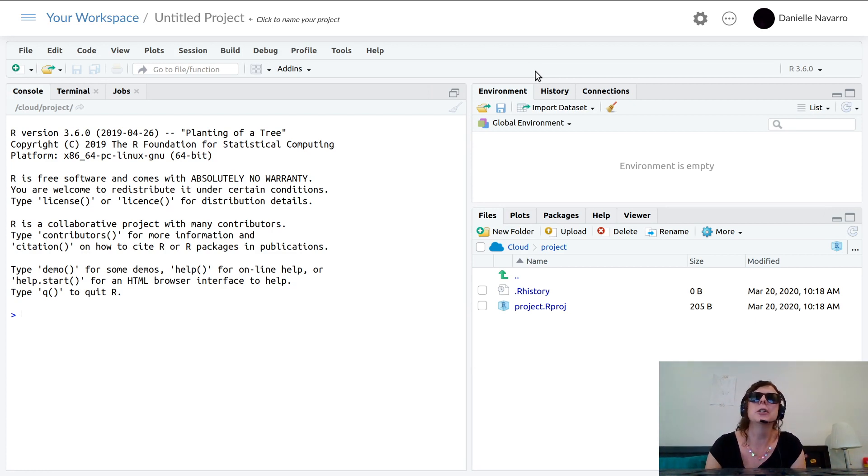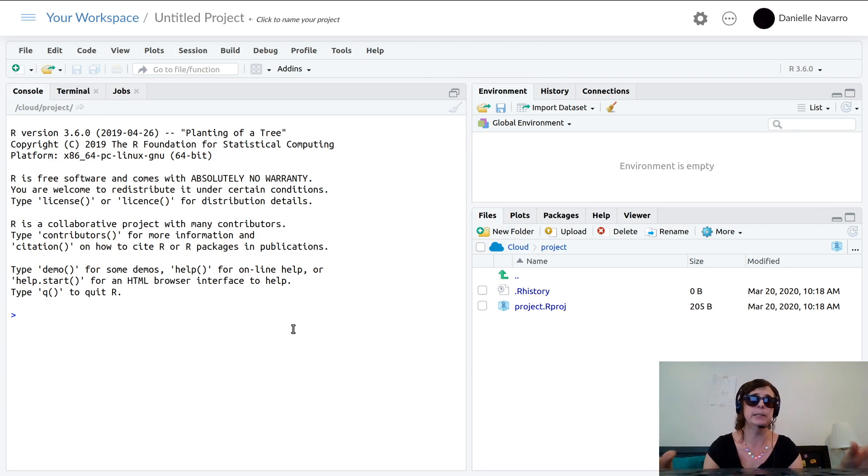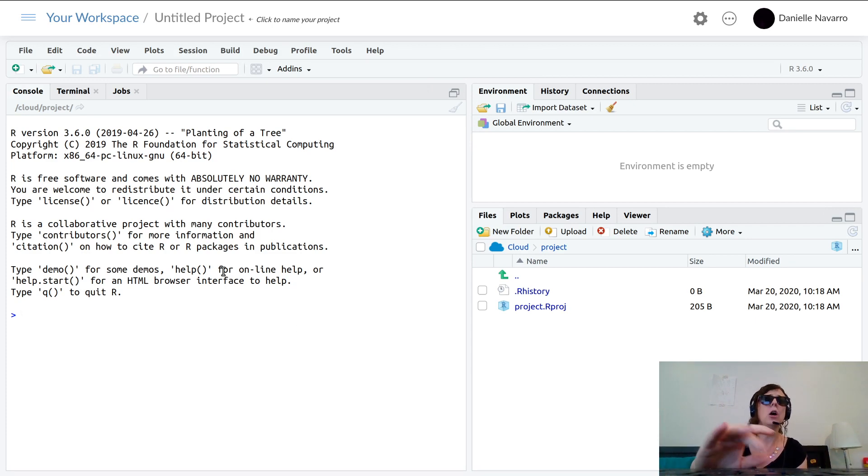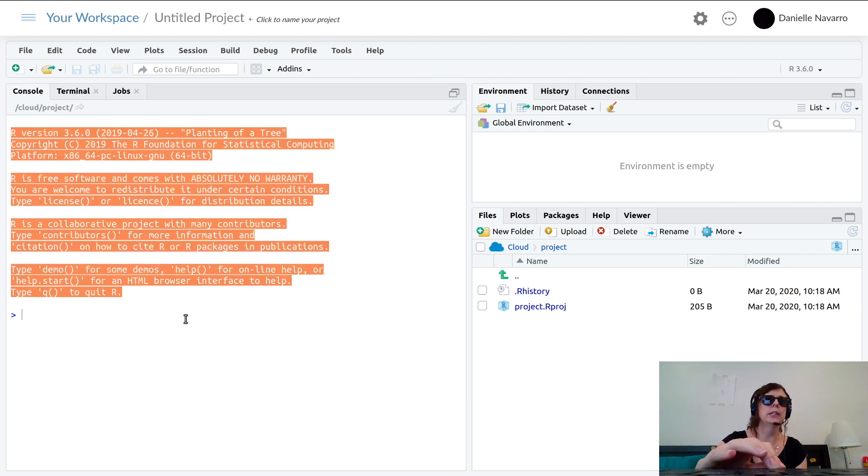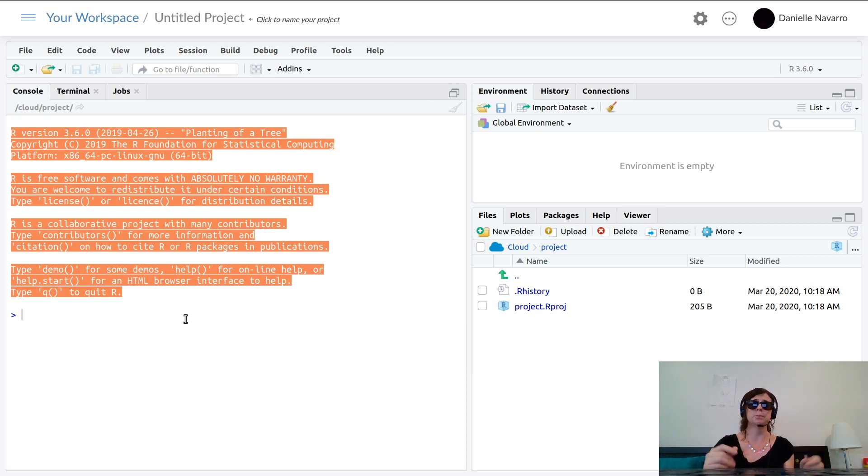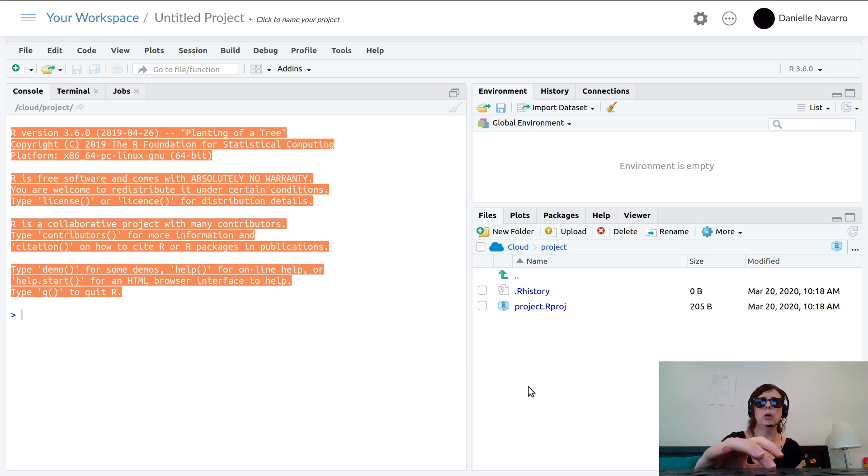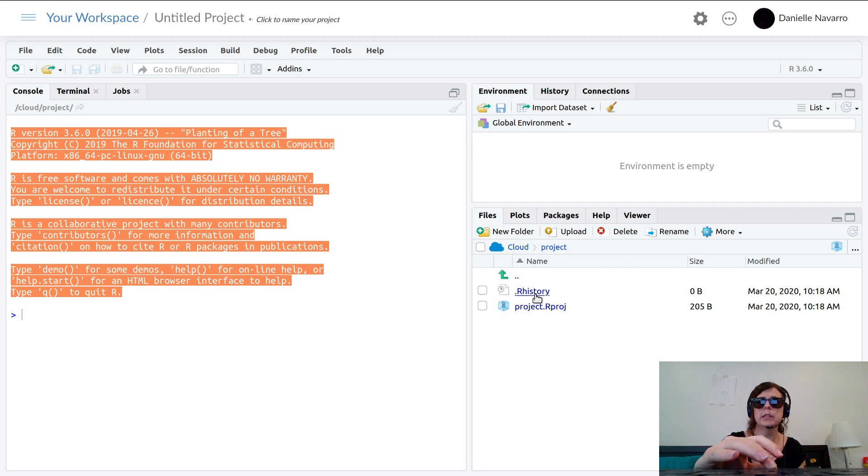This is R Studio, so this is your whole working environment that we'll be doing everything in. Over here on the left-hand side is the R console - this is where we might type some commands.